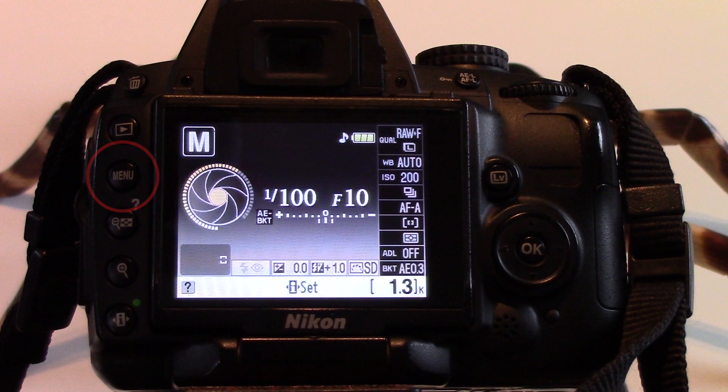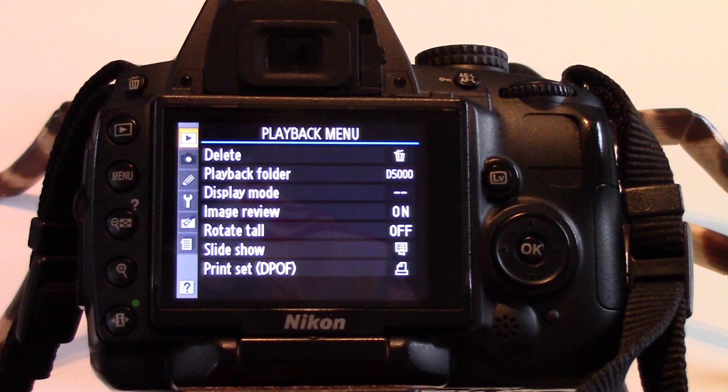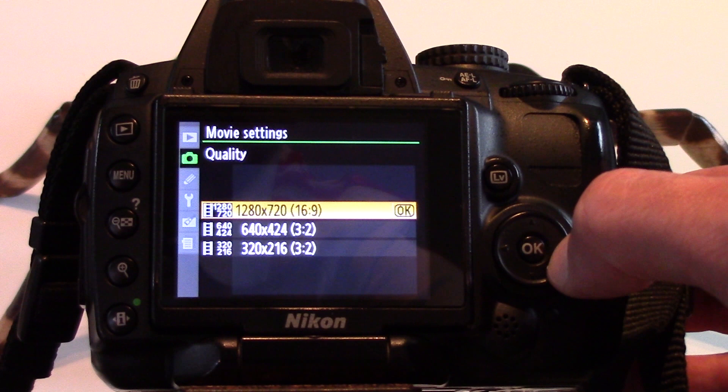To adjust the resolution, go to menu and use the D-pad to navigate to shooting menu, movie settings, and quality. Then select the resolution you wish to use.